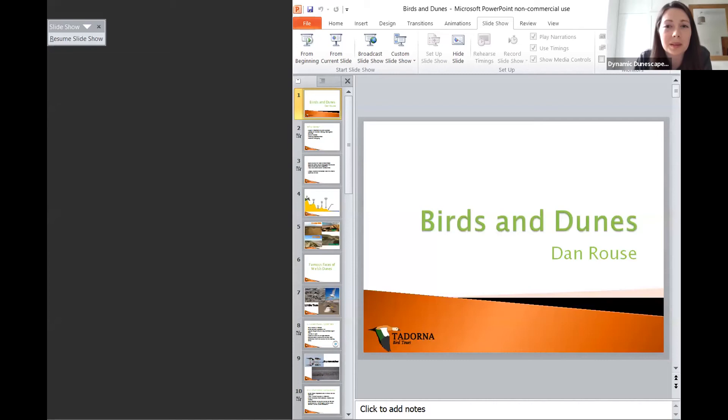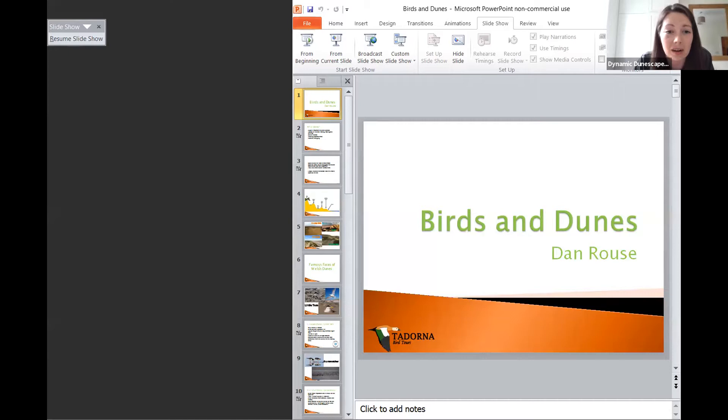Hello and welcome to this session with Dan Rouse. It's my absolute pleasure to introduce Dan to you all today. She's an ornithologist, an author, a wildlife presenter and a wildlife guide, so it ticks quite a lot of boxes. She's our resident expert in birds and all things birding. So Dan, I'm going to hand over to you.